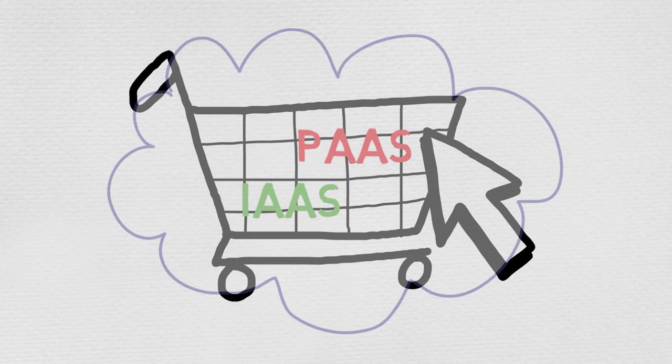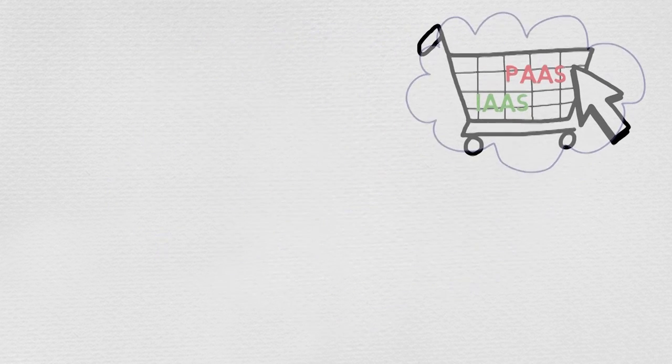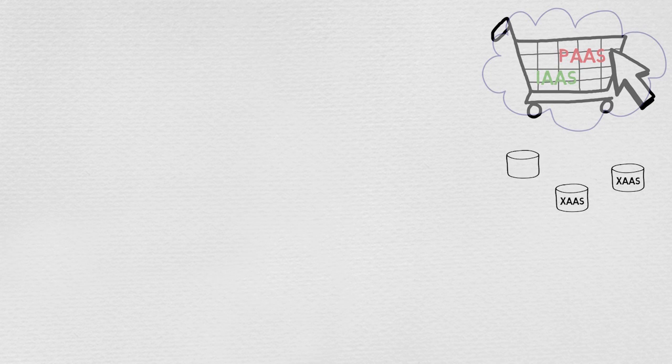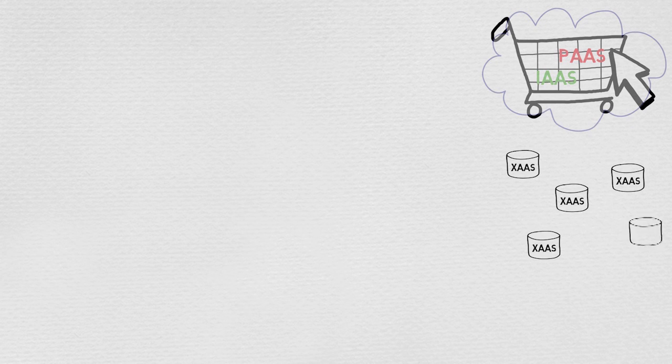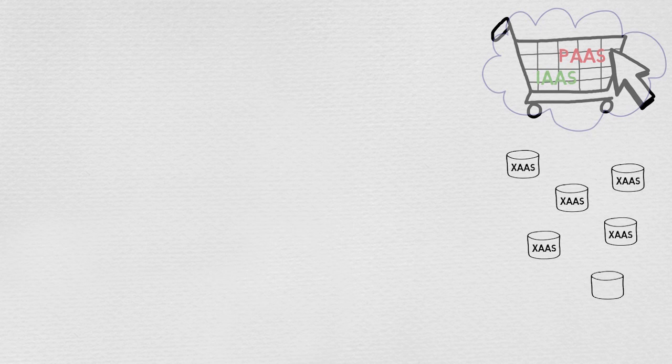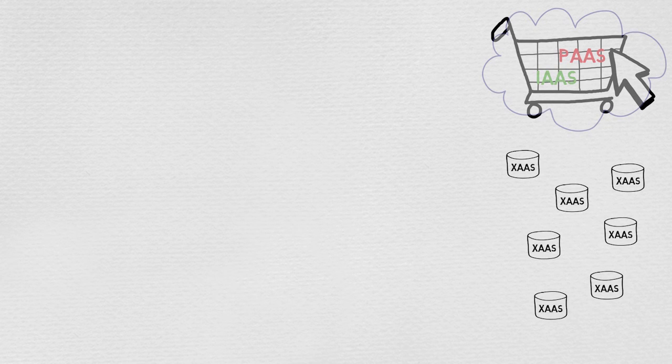Let's start with the second key strategy: delivering new PaaS services faster. PaaS services include second generation platforms like database as a service, application server as a service, web server as a service, as well as third generation platforms for cloud native applications such as Hadoop as a service, Docker as a service, or Cloud Foundry as a service.